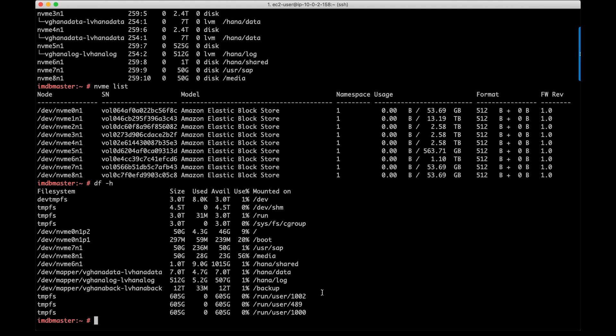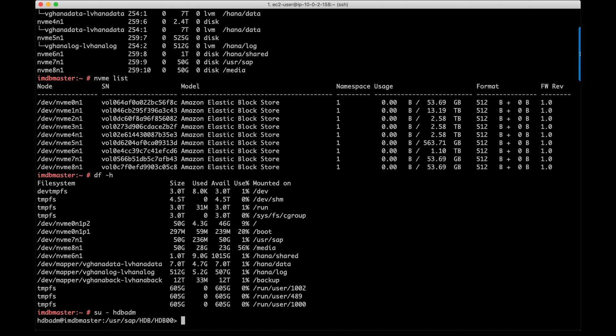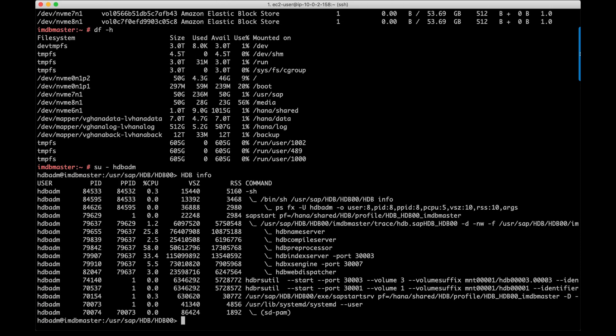Before I conclude, let me quickly switch to SID ADM user ID to see if HANA is up and running. I'm going to execute HDB info and you can see that HANA has been deployed and it is up and running now. You can now proceed with installing your applications like S/4HANA, BW for HANA, or any other HANA-based solutions.